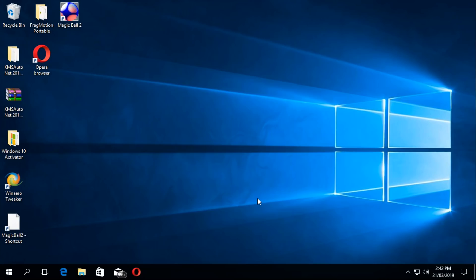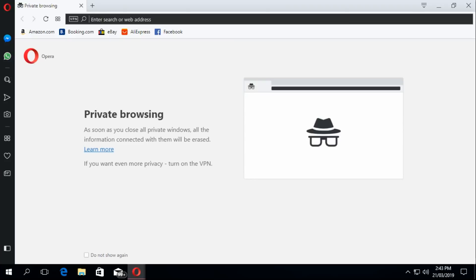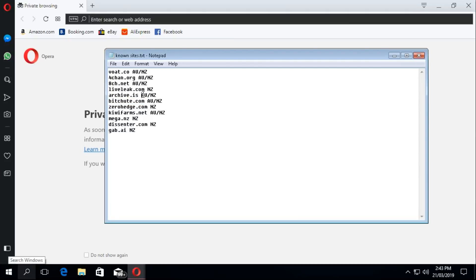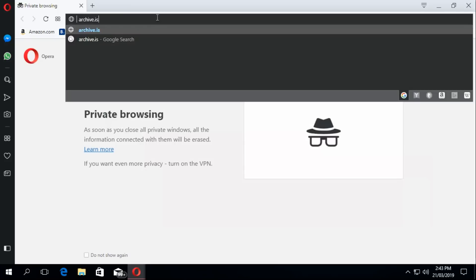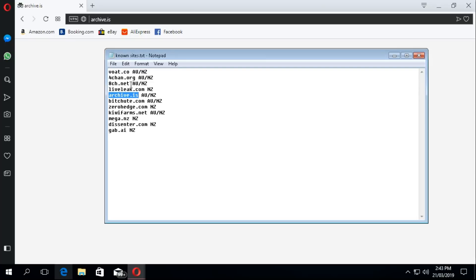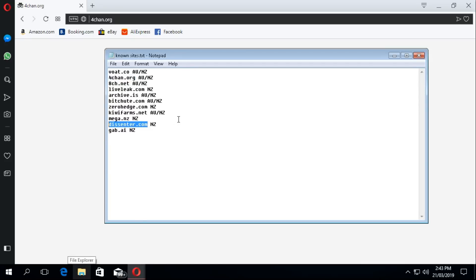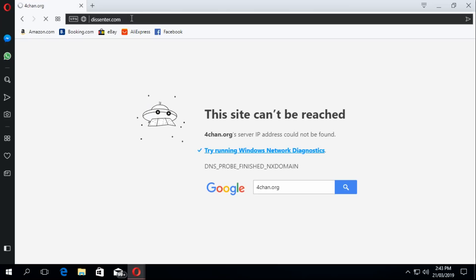Excuse the slowness — I'm using the standard version of Windows 10, not LTSB, on a hard drive, not an SSD, and a virtual machine. So let's try archive.is — it's kind of like Wayback Machine but a little different. It cannot be found. Let's try 4chan. That's also locked. Let's try one that's New Zealand only — The Pirate Center for example. This one works in Australia.